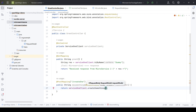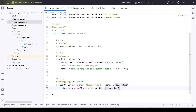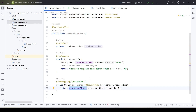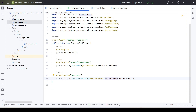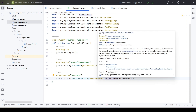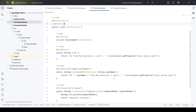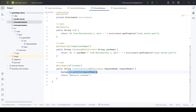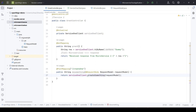From this method we call serviceOneClient (the feign client) createSomething and pass the request model. So when a client makes an HTTP call to microservice 2 - intercepted by GridController - it calls microservice 1 via the feign client, passing the request body. Microservice 1 consumes the model, prints the request to the console, then returns 'resource created'. Microservice 2 then returns that response back to the client.